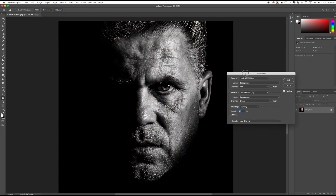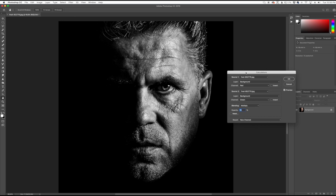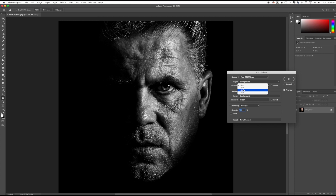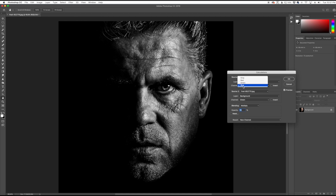Here I have the Calculations dialog box, and this gives me a few options to choose from. You can play around with the Source 1 channel — you can go to Gray here and that gives you a certain effect. The way I like to think about the RGB channels is: if I click on Red I get a little less contrast in my image; if I click on Green I get a little bit more contrast; and the Blue channel is actually a more contrasty channel, so you get a little bit more contrast there.